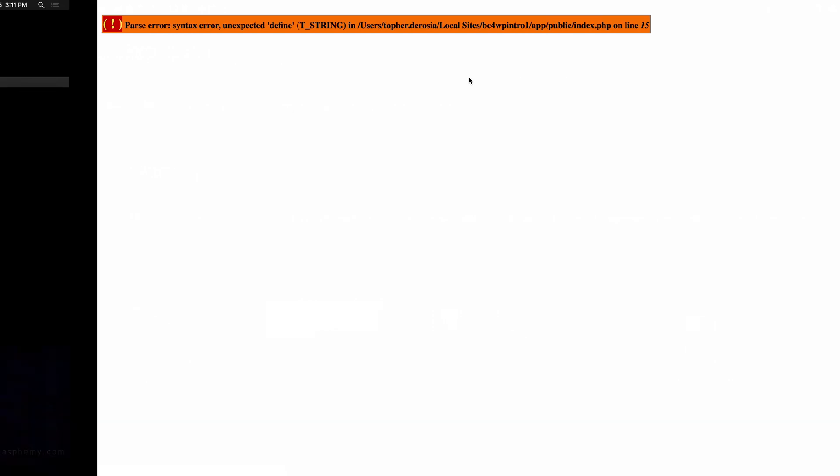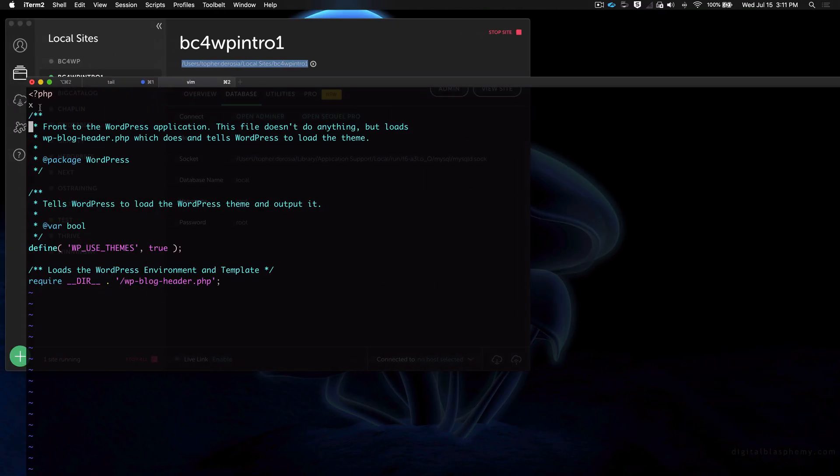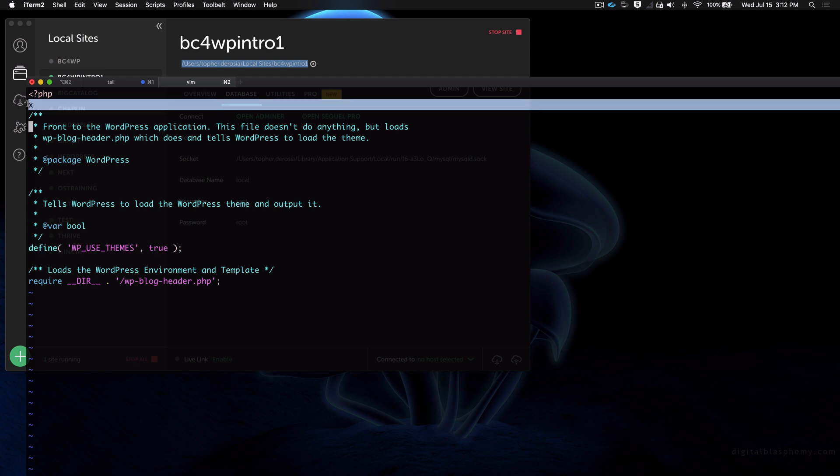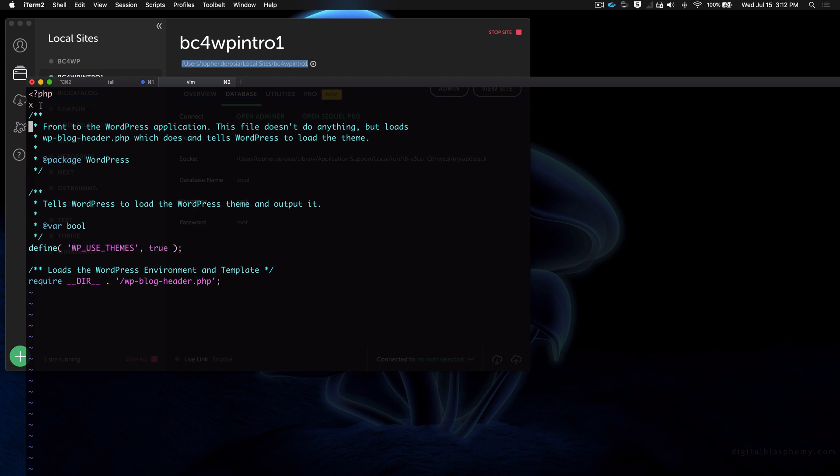Now that might sound completely different from what you saw me do right here. In PHP, the problem is almost always on the line immediately preceding the line that is reported on. So here on line 15 it said they didn't expect a define. That's because way up here they expected something else to be finished.